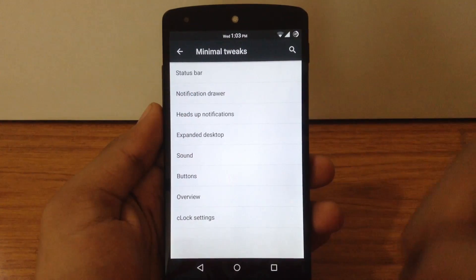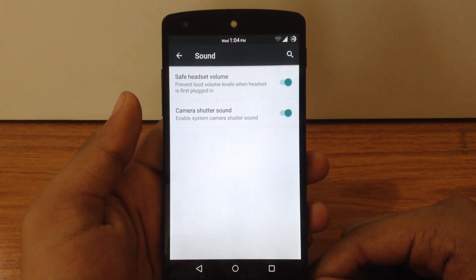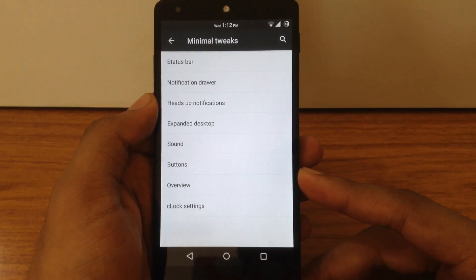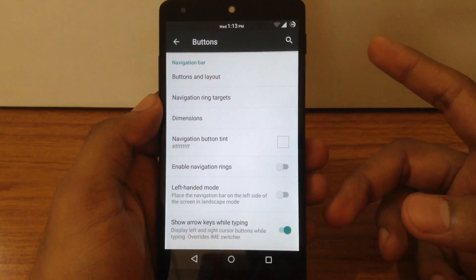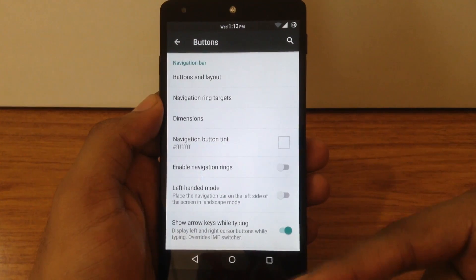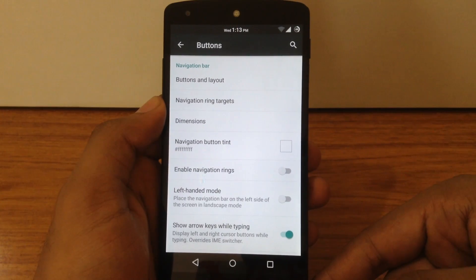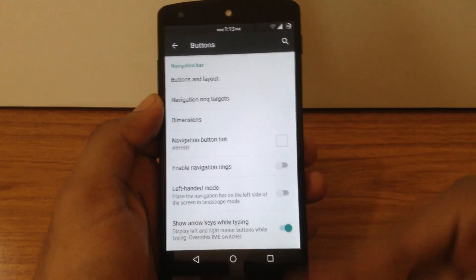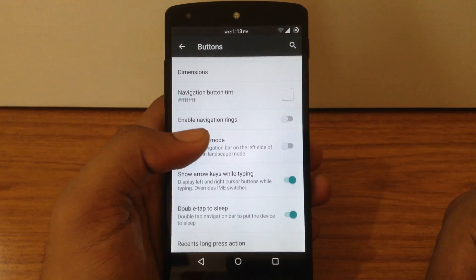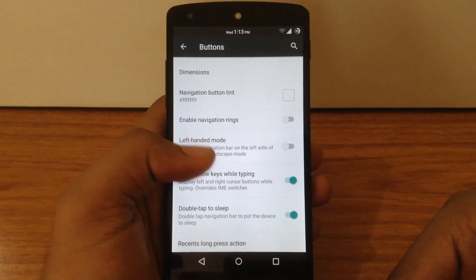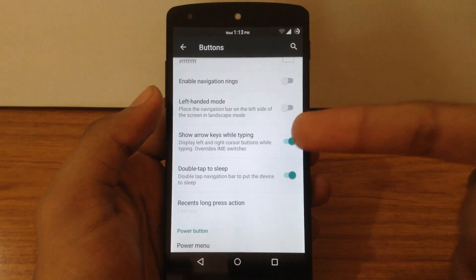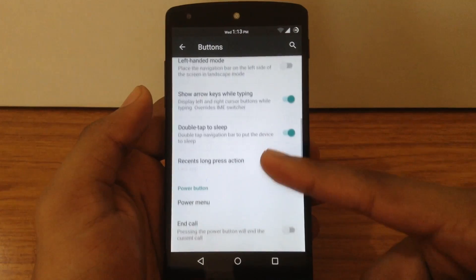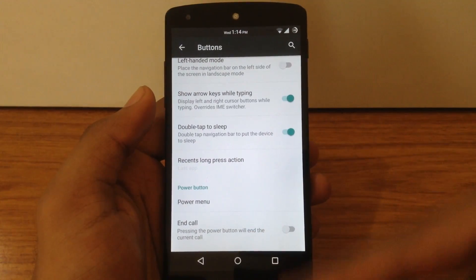The next option is sound, where you can disable the camera shutter sound and the safe headset volume action. Then the buttons option lets you customize the layout for the navigation bar buttons, customize different navigation ring targets, adjust the dimension of the navigation bar, apply different tints to navigation bar buttons, enable arrow keys in the navigation bar while typing, and enable double tap to sleep over the navigation bar.